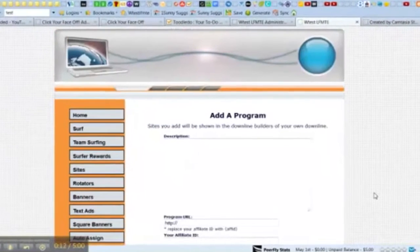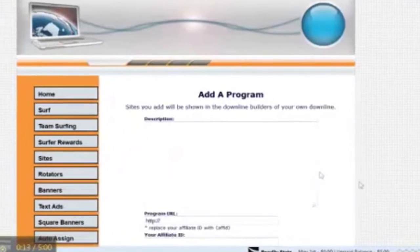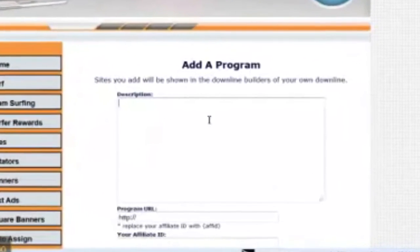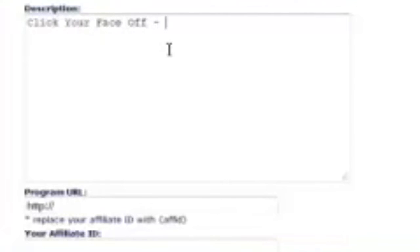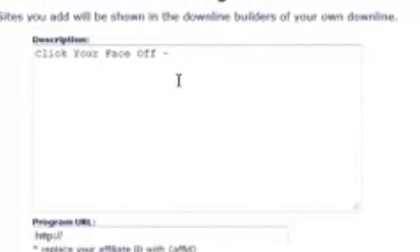You'll click add a program. Write any description that you have here, like the name, and if you want to add any details to it, you can do that here.